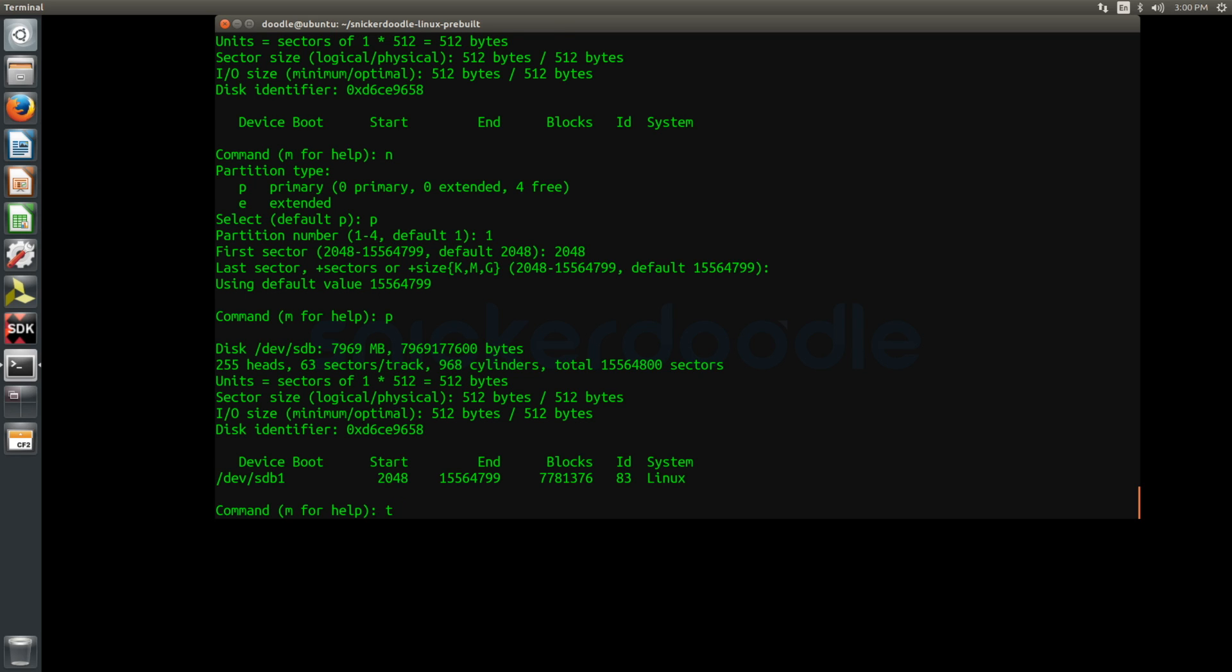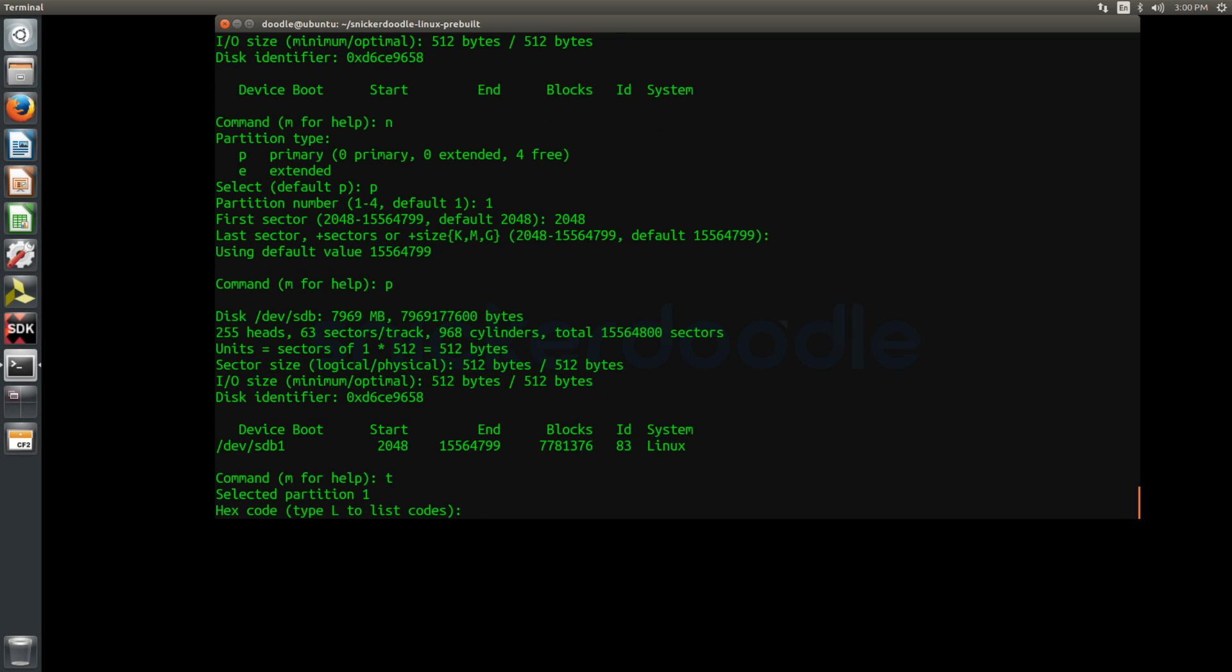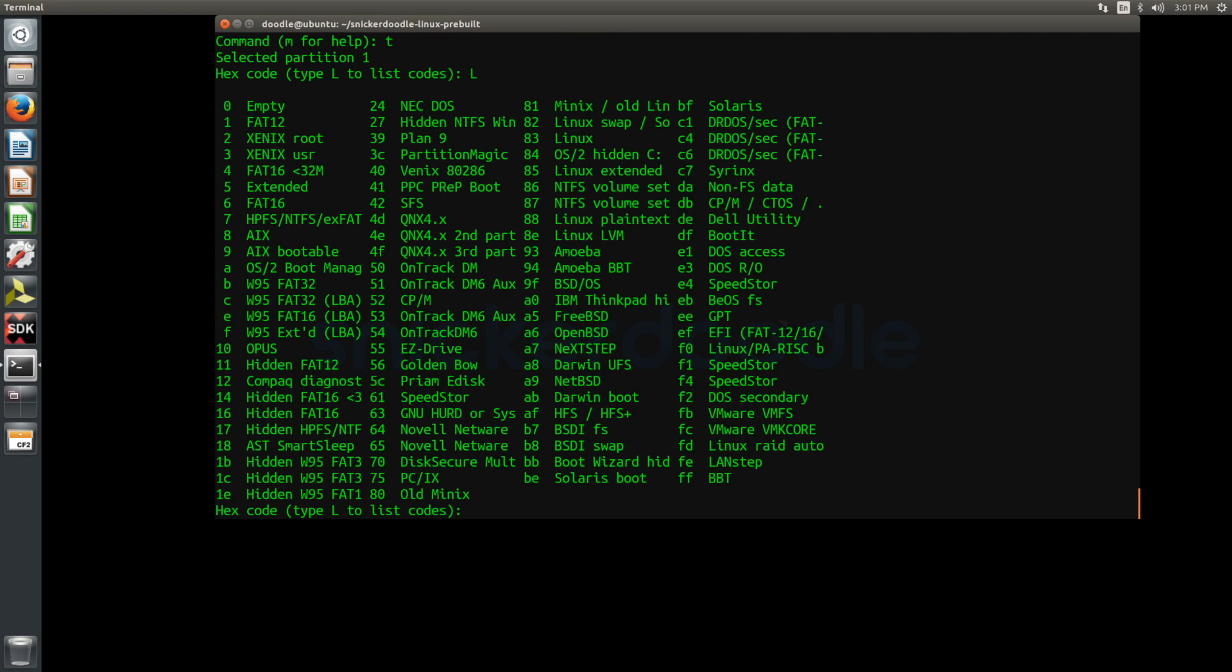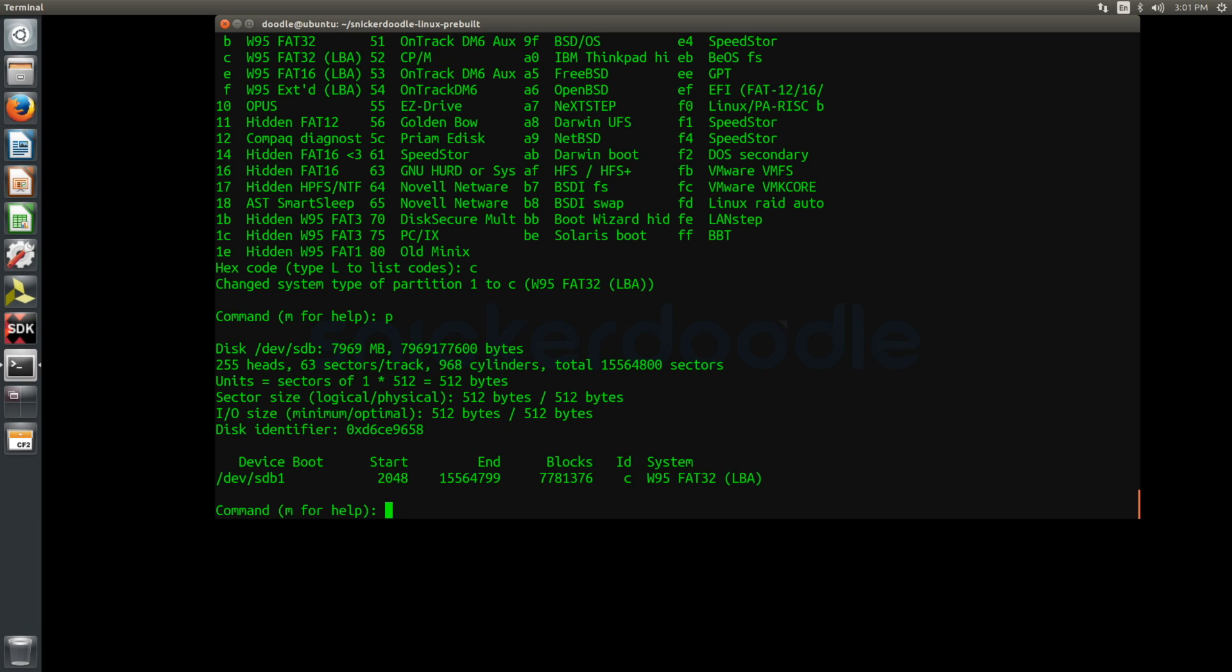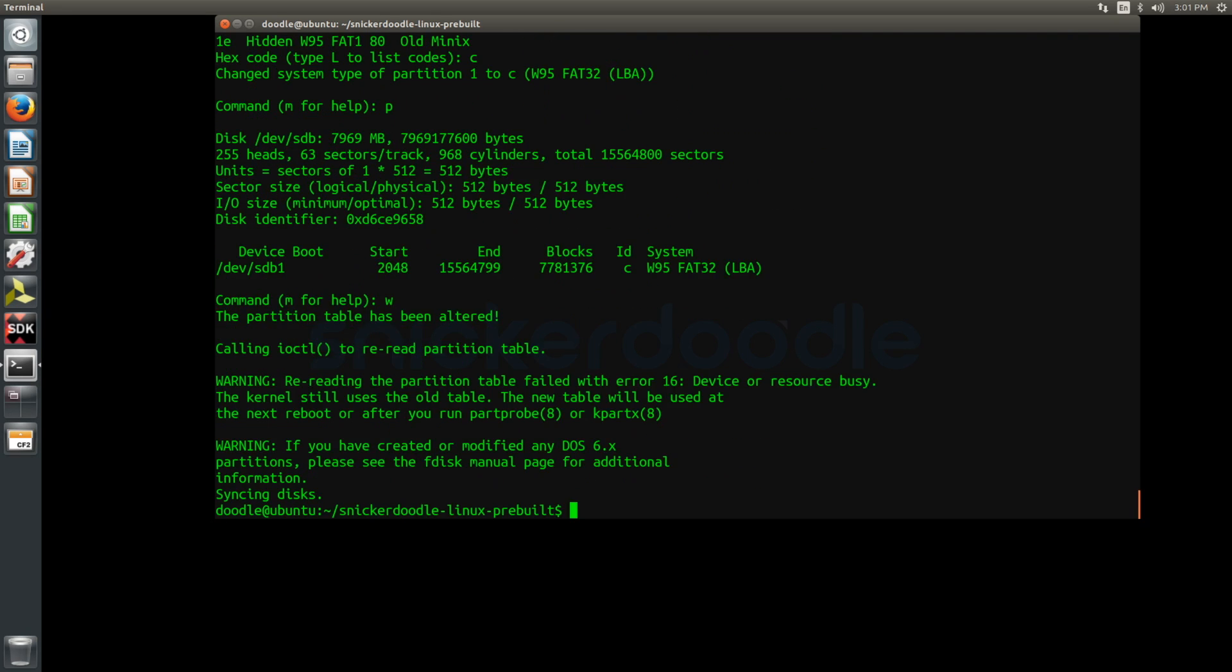We can use t to change the partition type, followed by l to list the partition codes. We'll find fat32, the desired partition type, listed as code c. We can use p to view our newly finished partition table, and w to write it to the disk.